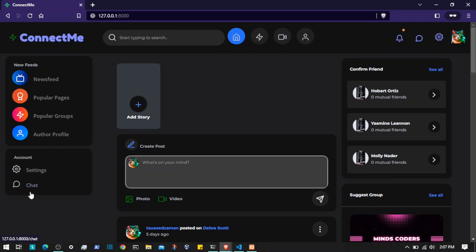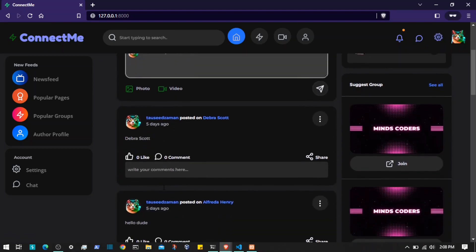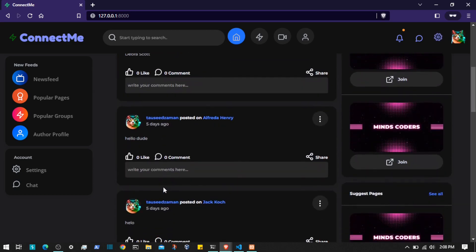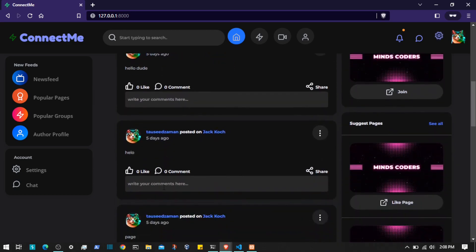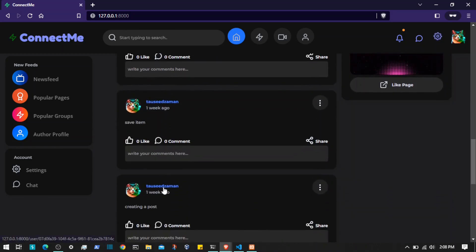Hello everyone, welcome back. In the previous video we implemented the chat functionality so users are able to chat with each other. In this video we are going to implement the rest of the functionality - like if I click on this it should go to the chats as well, and if I go to a friend's profile I should be able to see a button to chat with that person.